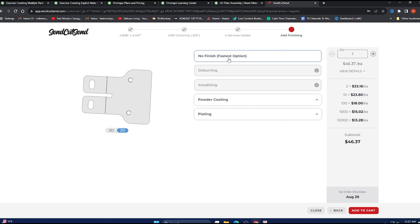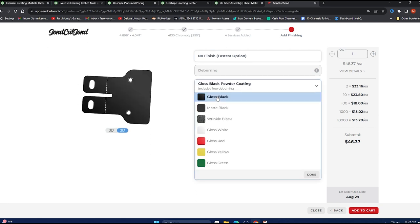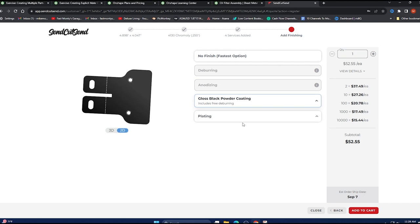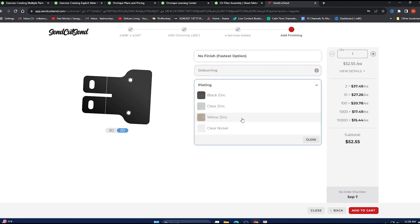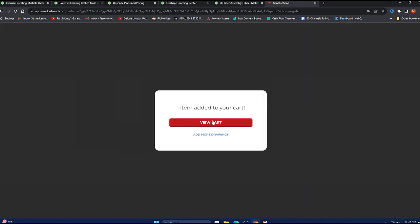We can do no finish and that's okay because what will happen if you do no finish, you can actually weld it and then paint it. I elected to bolt it onto the frame. So I went ahead and did powder coating and gloss black. You can do plated too if you want. I didn't do that.